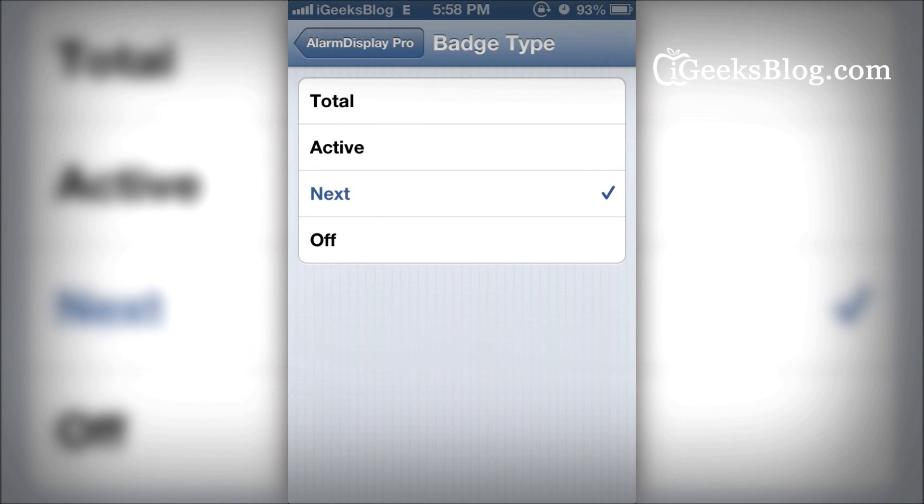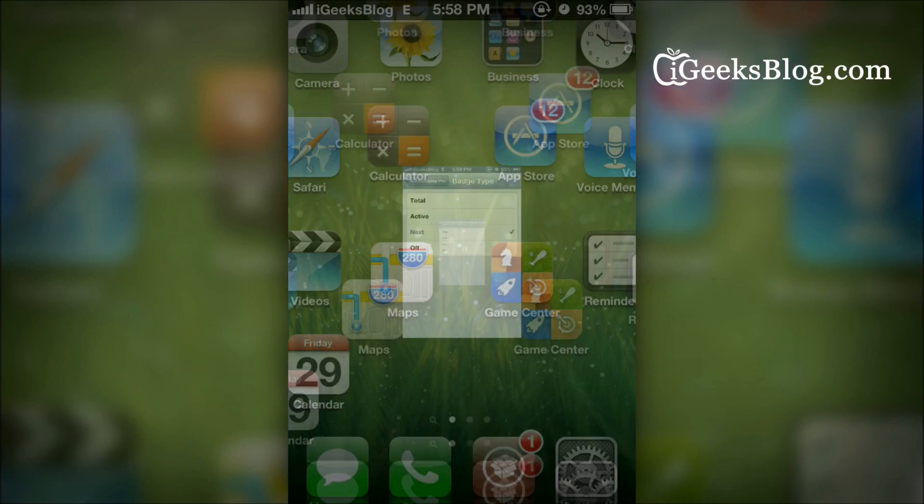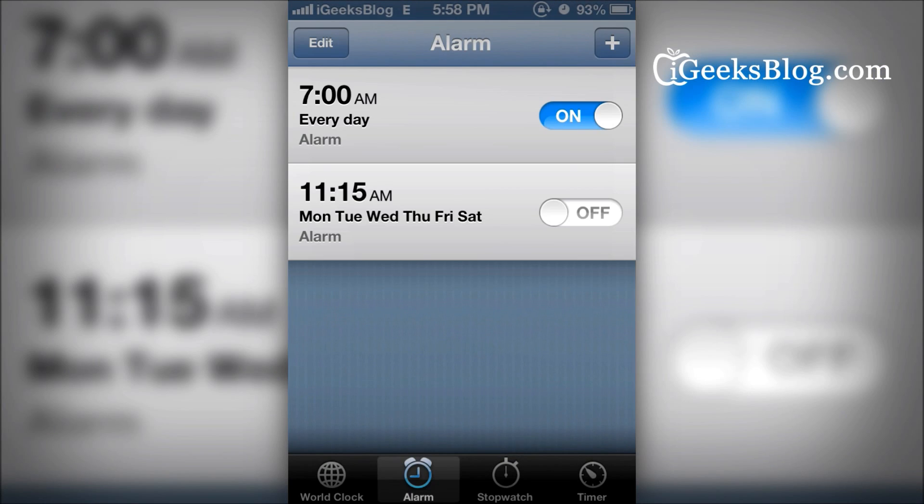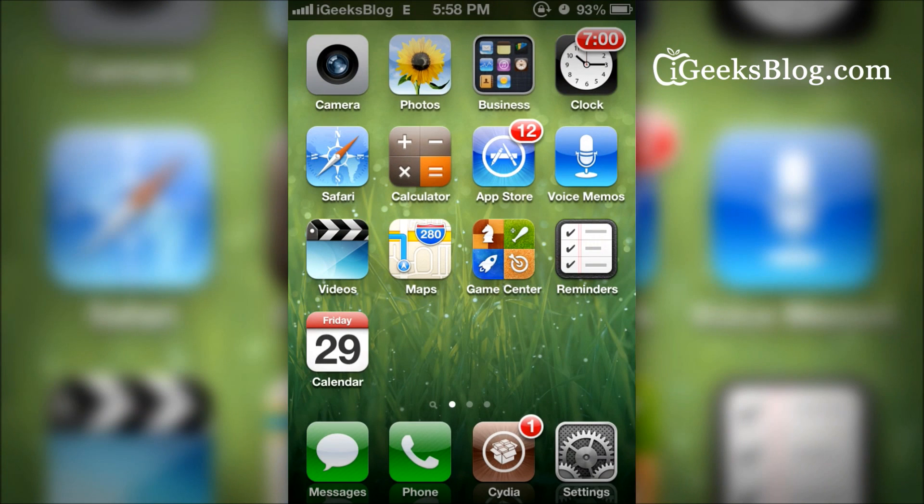We'll just check out Next. Then all you do is open the clock and make sure you've got alarms set. Once you head back, there we go.